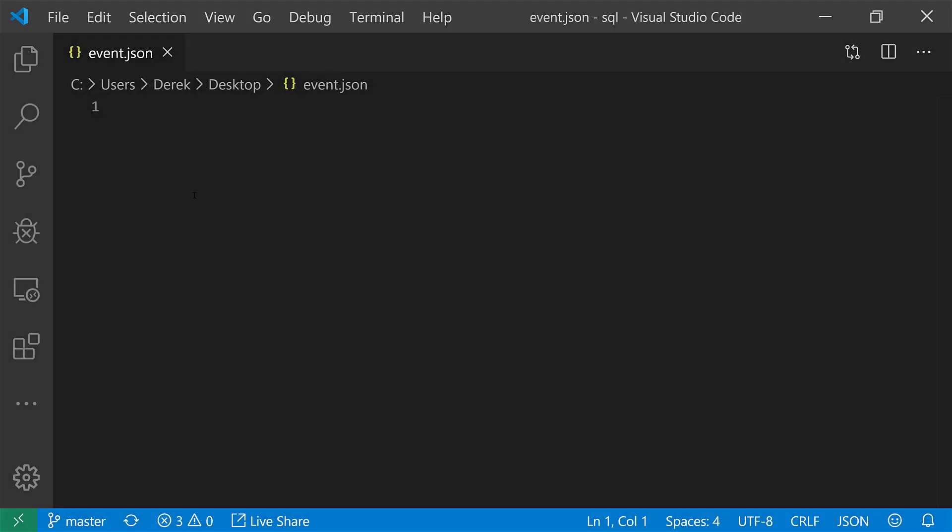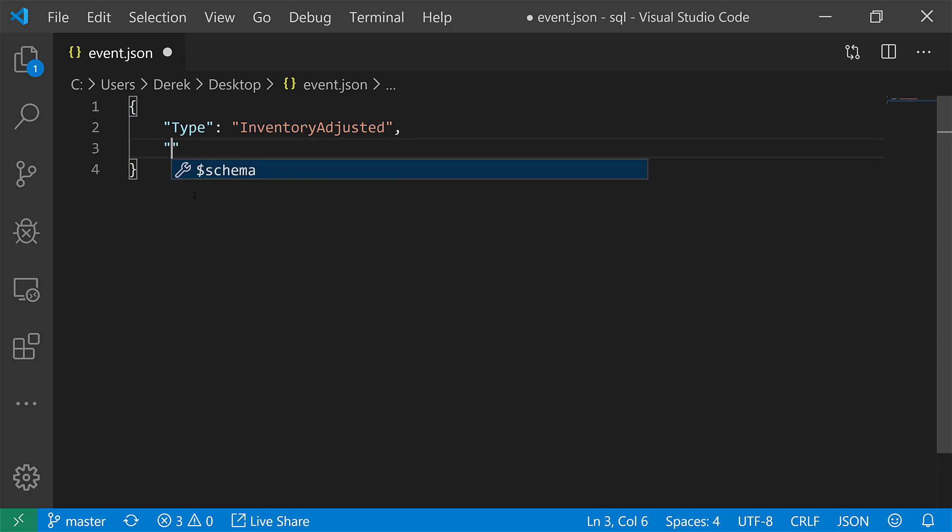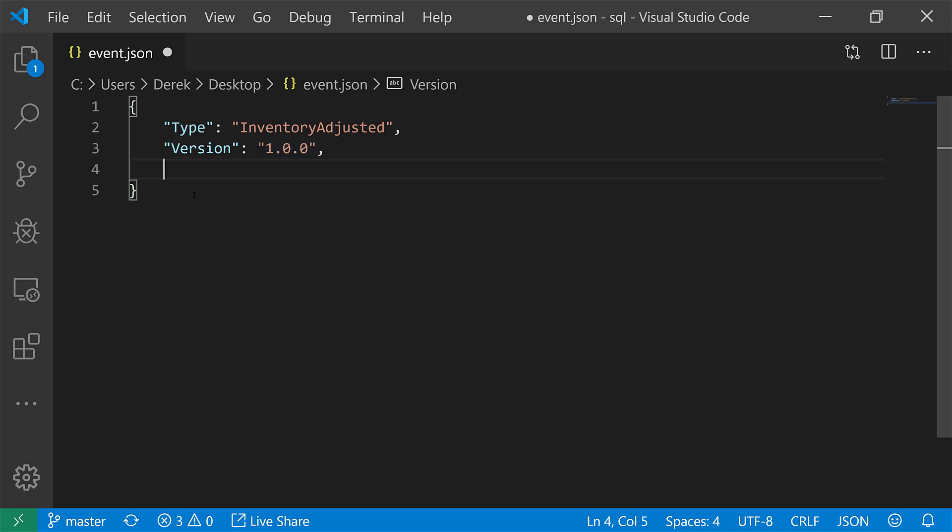All right, so first let's create our event that we're looking at, and again, this is the same event that I've been working with through this series. So I'm just going to create an inventory adjusted event, and we're going to have a version, let's call this just 1.0, and we're going to give it some event data.